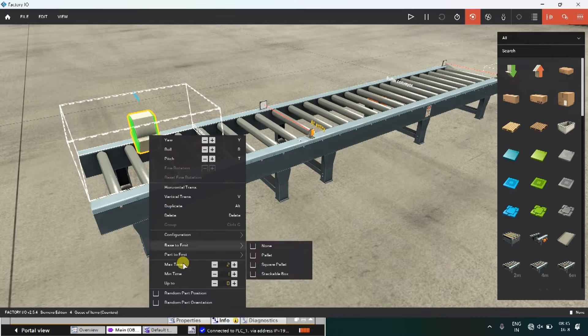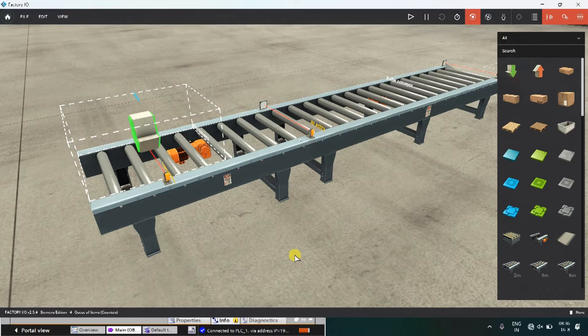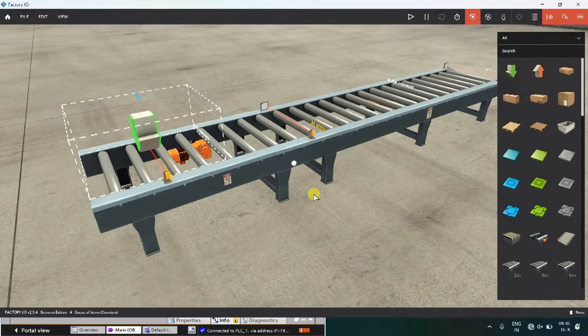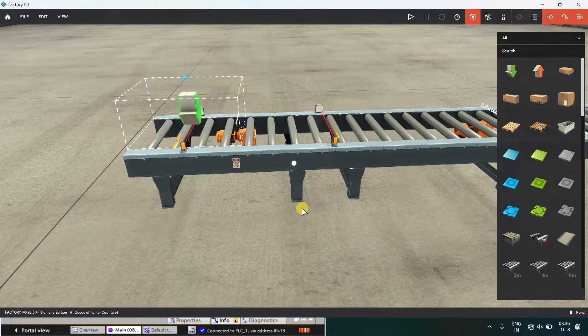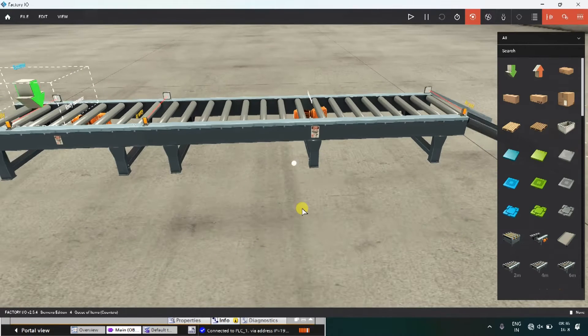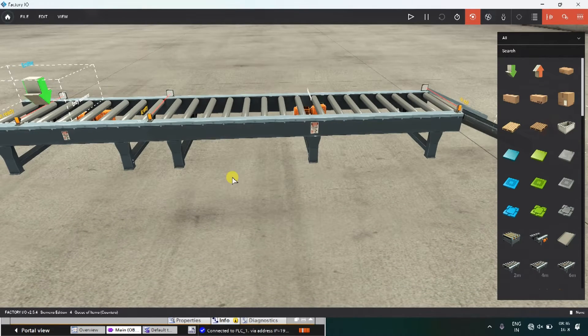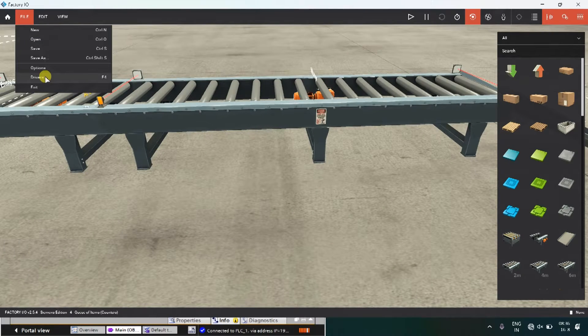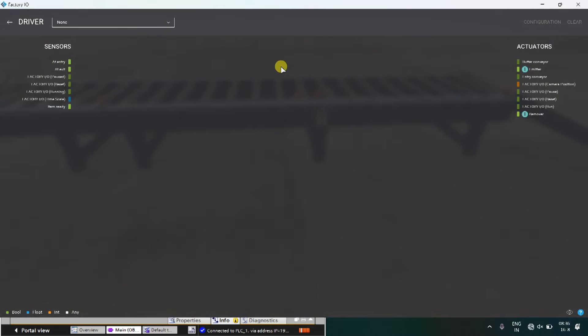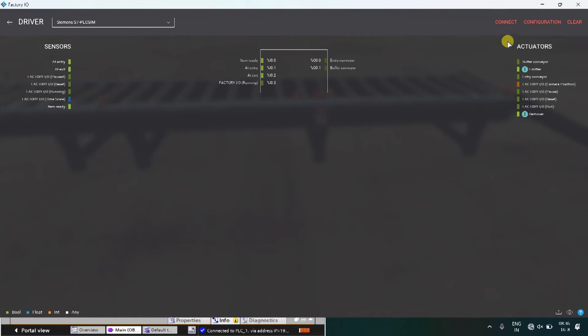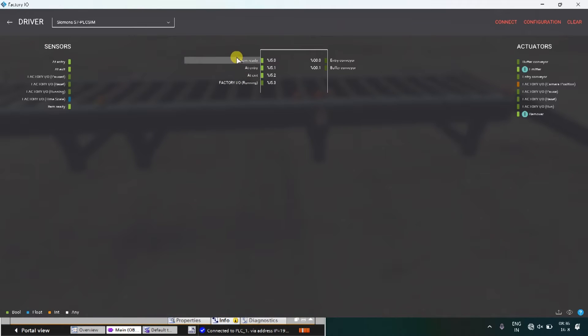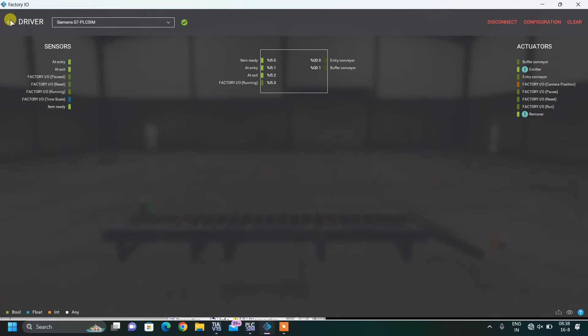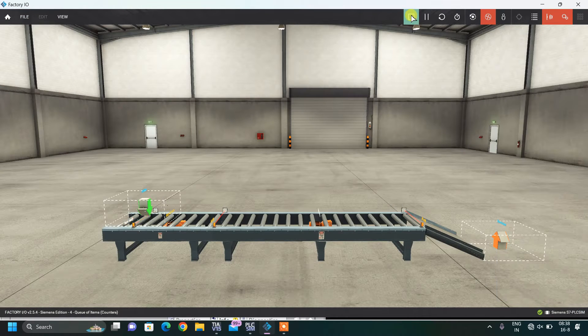Just change these timings and also what we have to do, we have to change the address in the factory IO, because in the inputs I have used, inputs starting from address 5. Let's start our simulation.